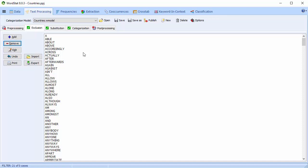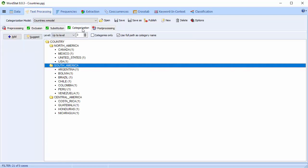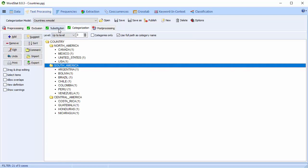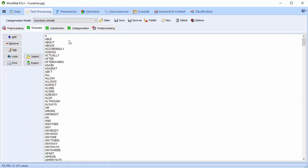So there you have a brief overview of the Categorization, Substitution, and Exclusion tabs. I've mentioned a number of other videos: Creating a Categorization Model, Dictionary Building, Pre-Processing, and Post-Processing. Please have a look at those videos to get a better understanding of the options available on the Text Processing tab.